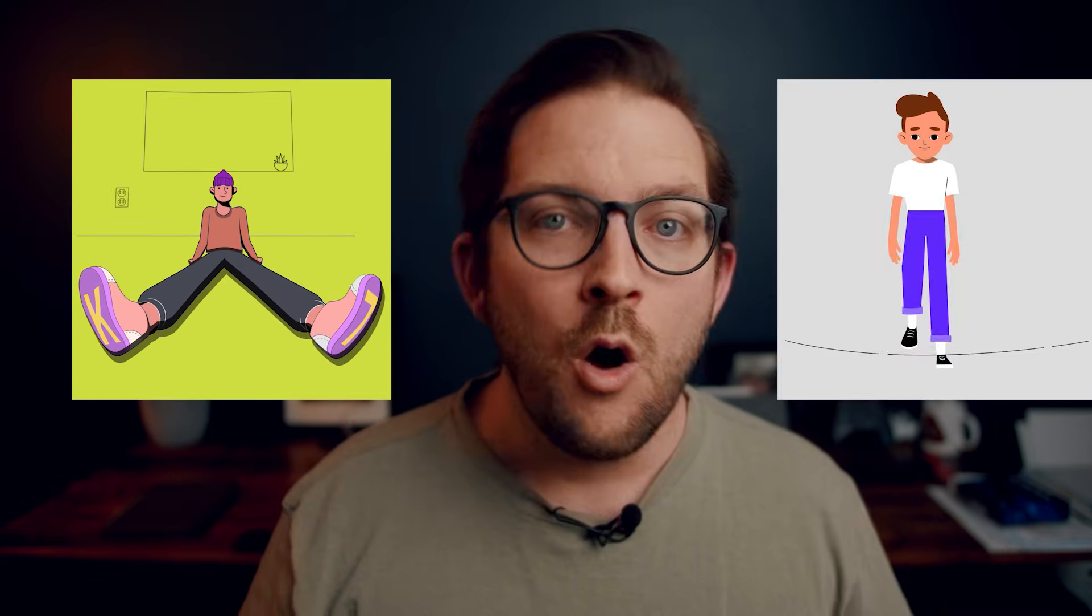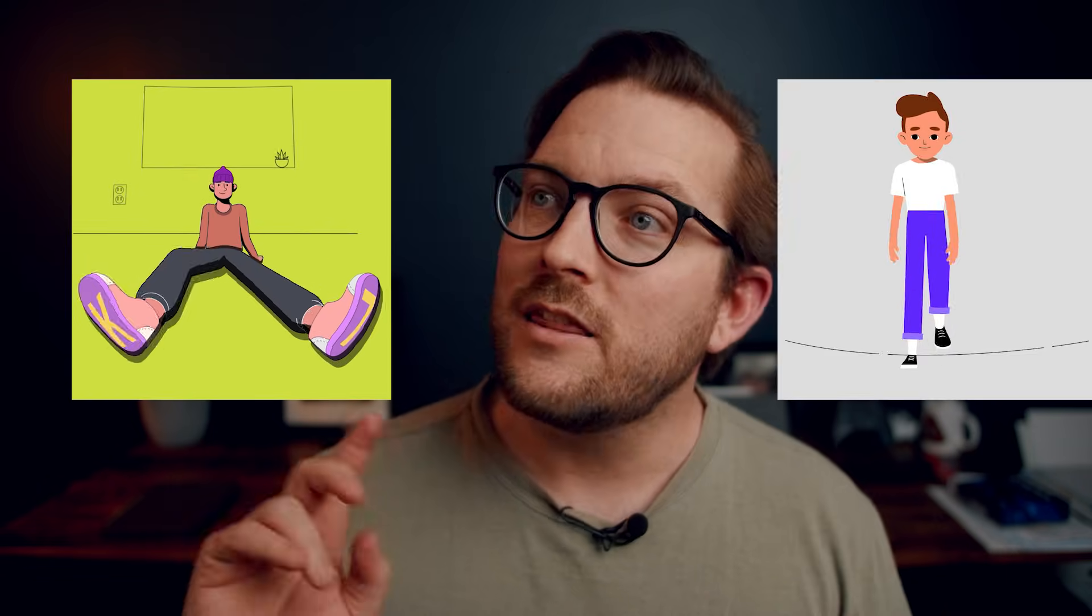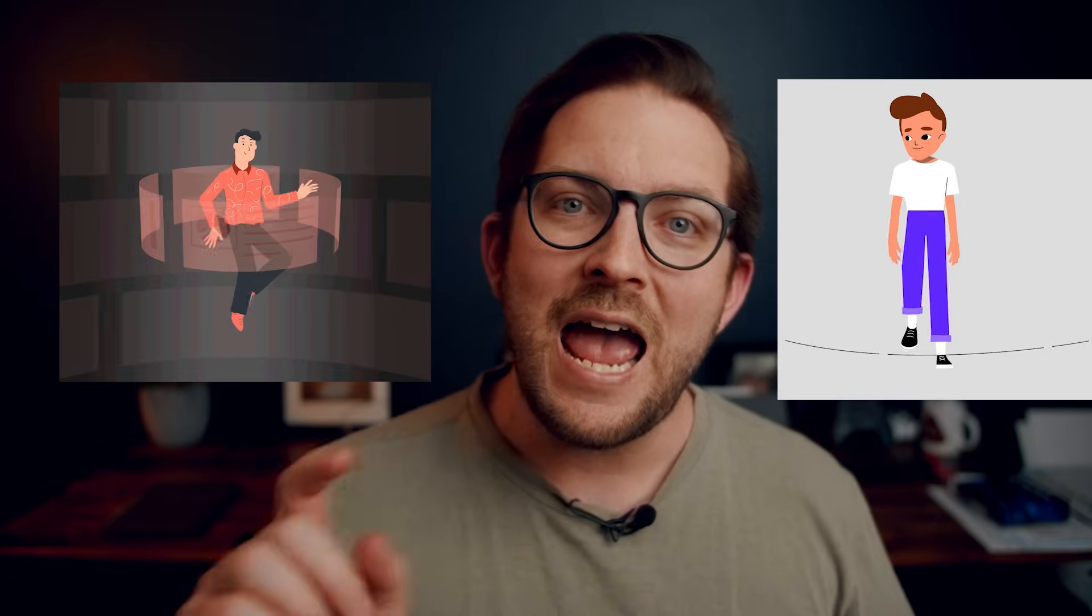And how you can get access to that course for a steep steep discount - I'm talking like 80% off of this course. So if that interests you and you want to be able to make animations like the one we're gonna break down today, or like this one, or like this one, then make sure you're tuned in after the breakdown.